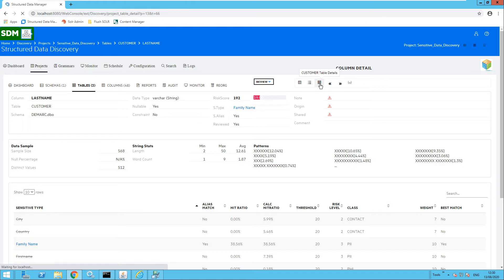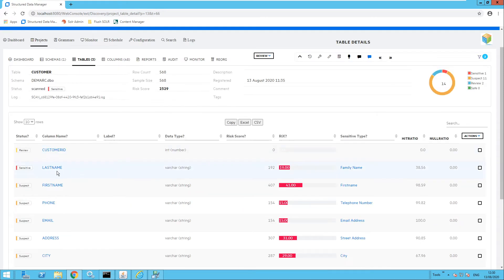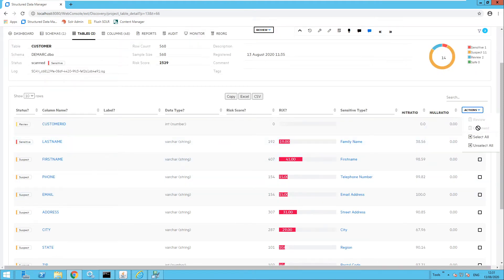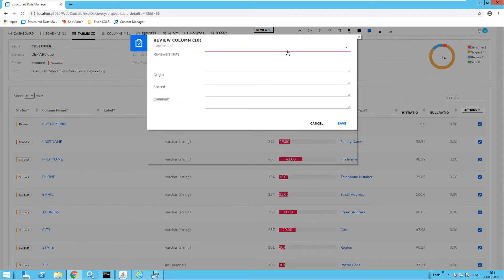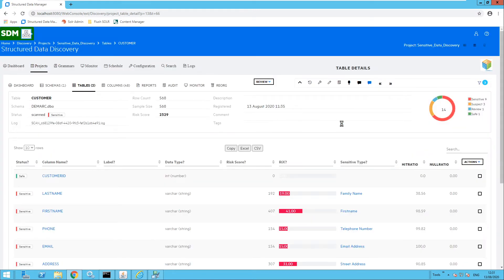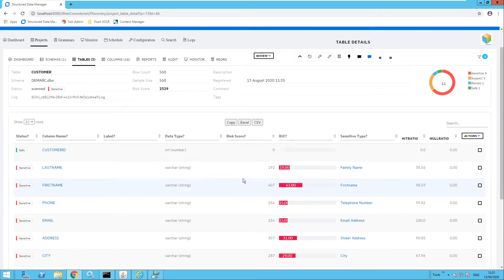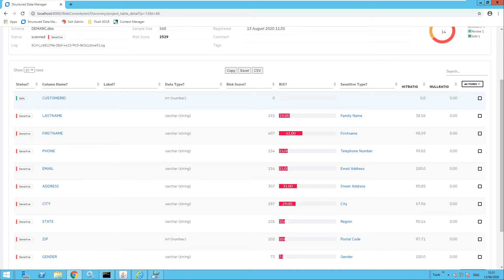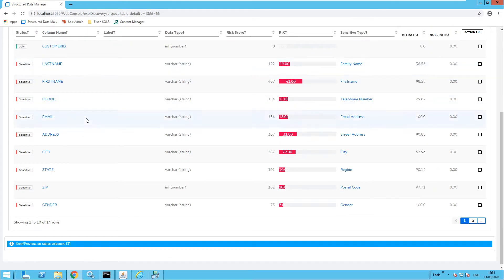Moving back to the customer table, I will note that the status has now been updated to sensitive, because I have confirmed it contains a family name. Now I want to review the rest of the columns, so I'm going to select all and review and confirm. That means items flagged as sensitive will be marked as sensitive, and items marked as review will be marked as safe, as they don't contain sensitive information. As we can see, customer ID has been marked as safe and the other items have now been marked as sensitive.